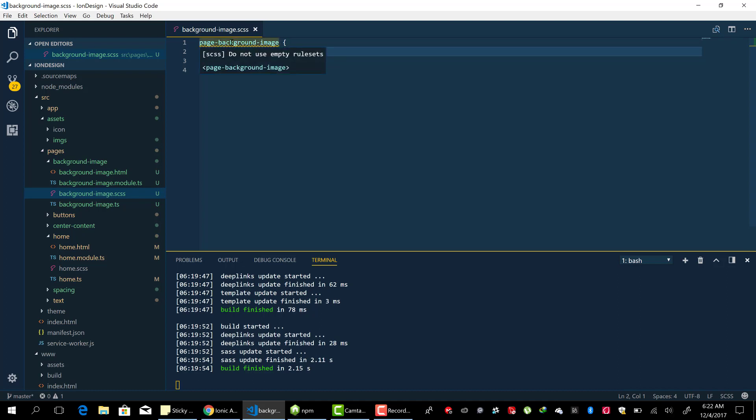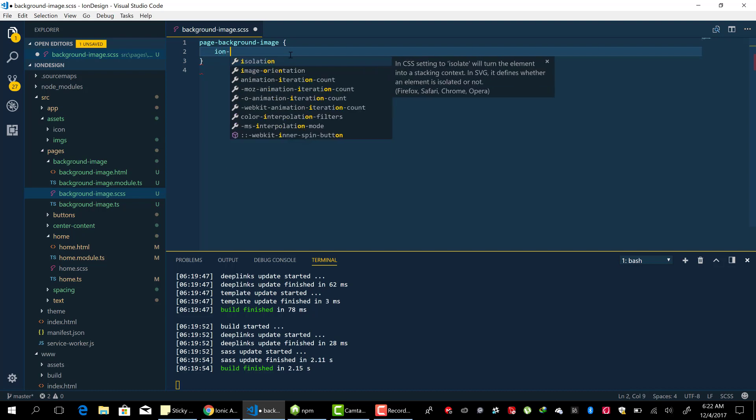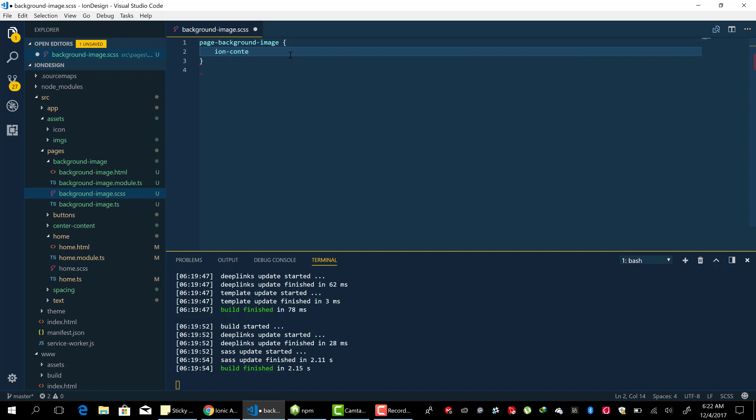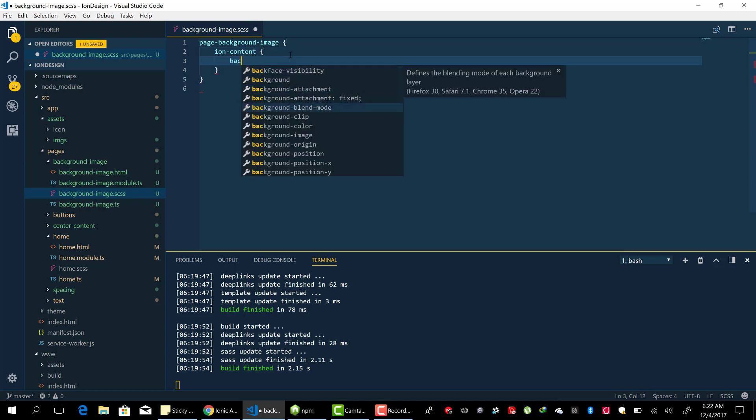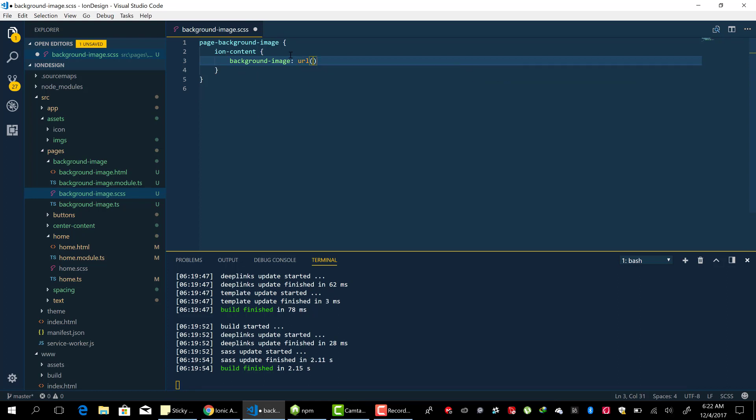that is inside the tag for that particular page, make sure that you do that inside it. You add the background image to the ion content. So ion-content and then background-image where you set the URL to where the file is. So dot dot slash assets slash bg dot jpeg.